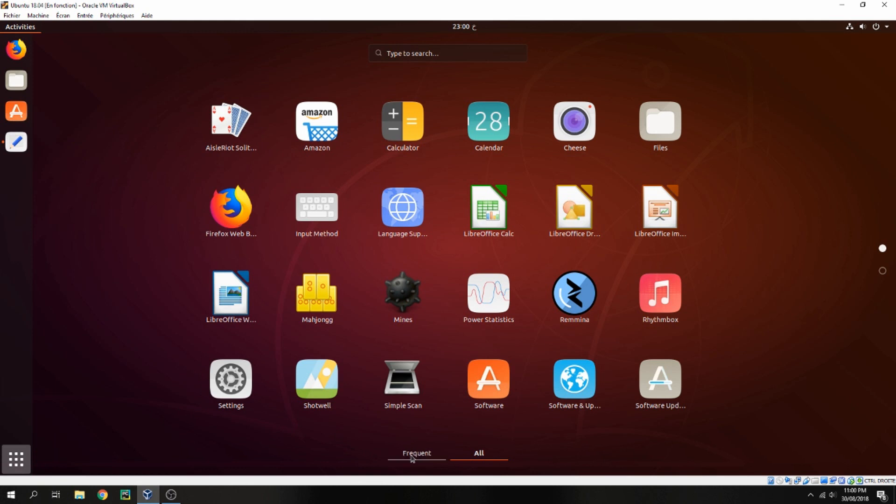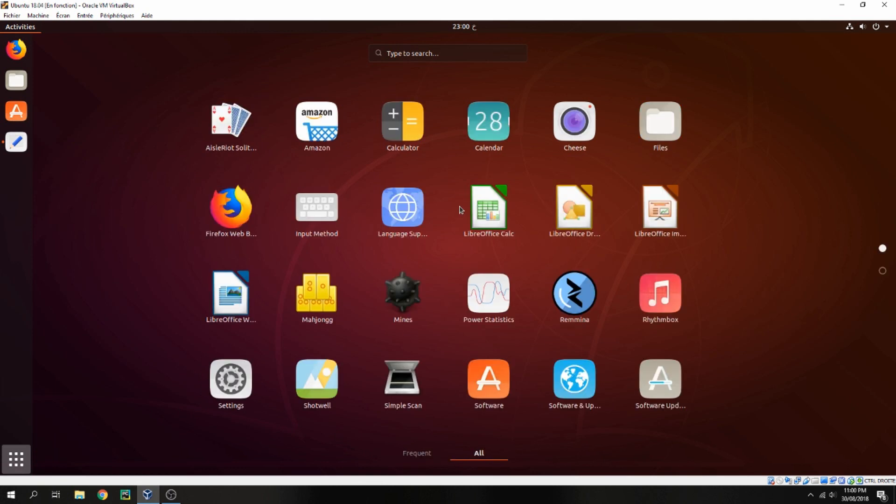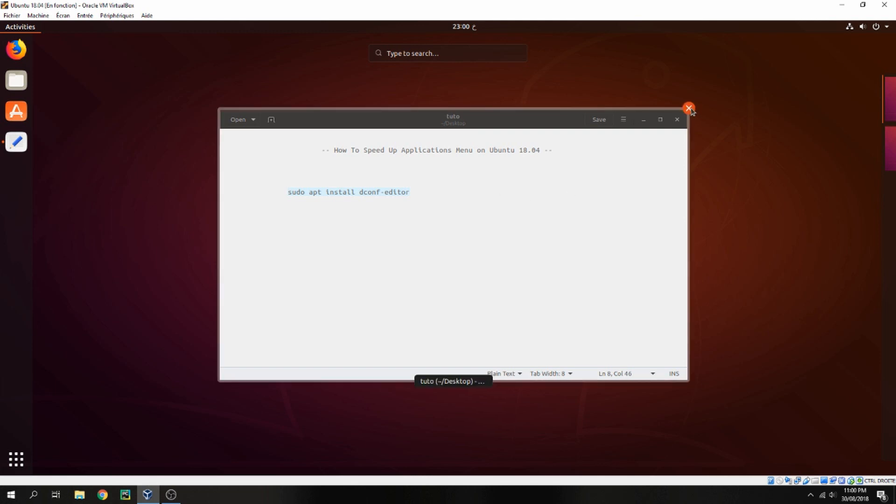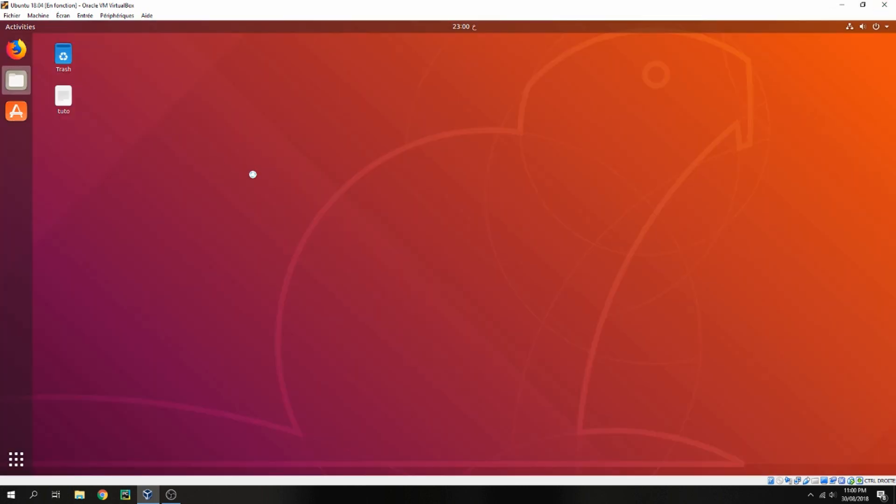So we see that there is no animation now and the menu is faster. So that's all. This is how to speed up the menus on Ubuntu 20.04. Thank you for watching and don't forget to subscribe to the channel. Goodbye.